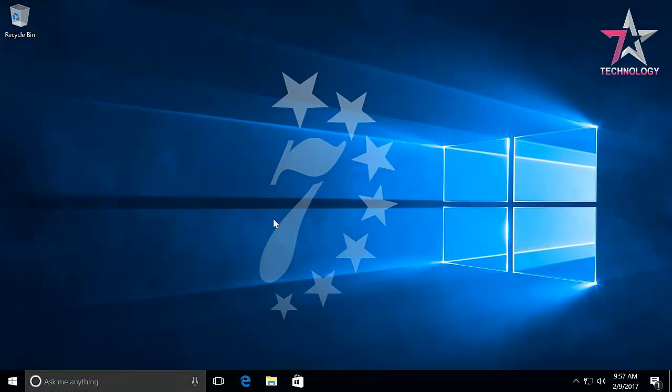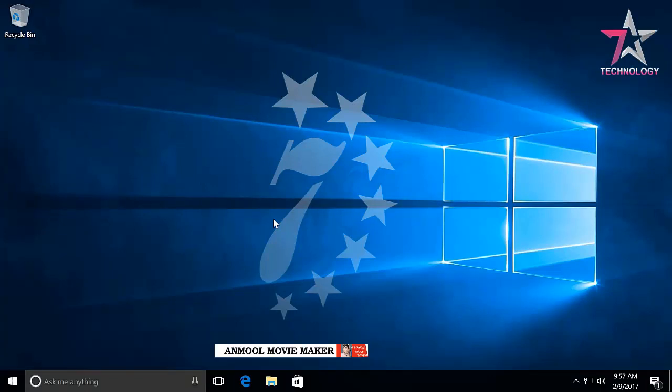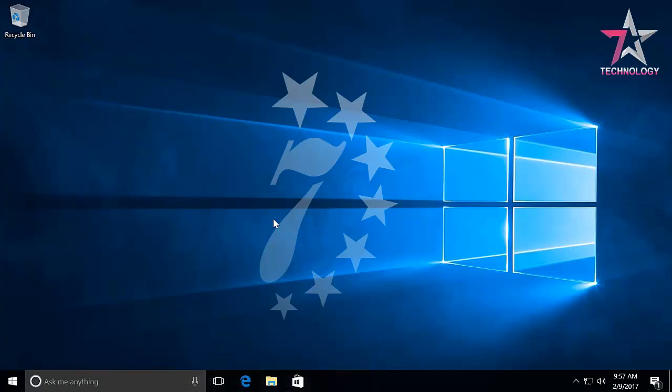Here is the second step. Note, if you have Windows 10 Professional or Enterprise, you should do everything I show in this step. But if you have Windows 10 Home, you should skip it.